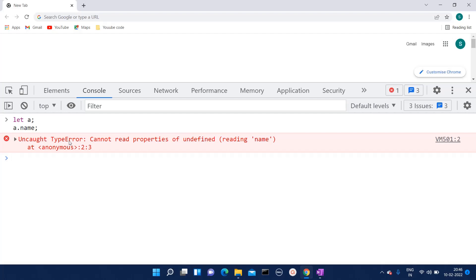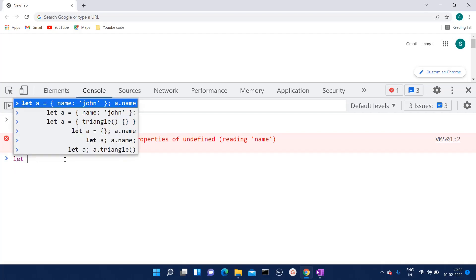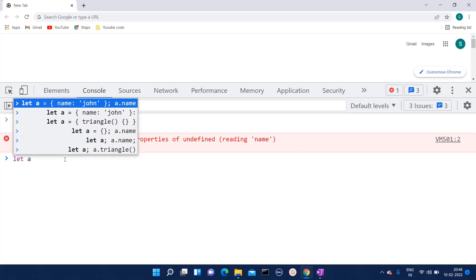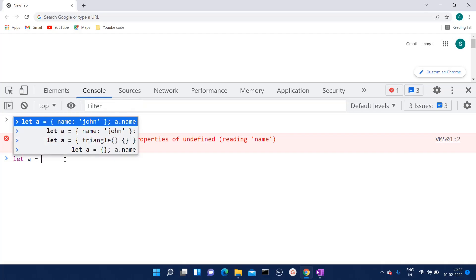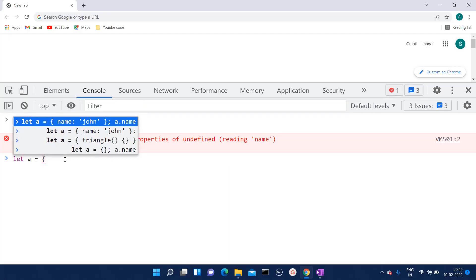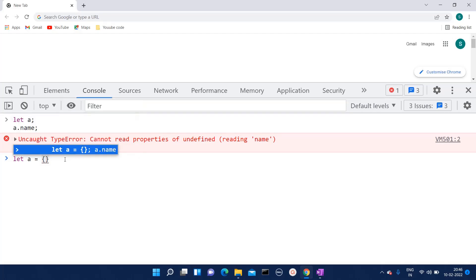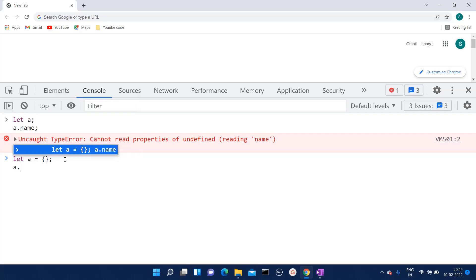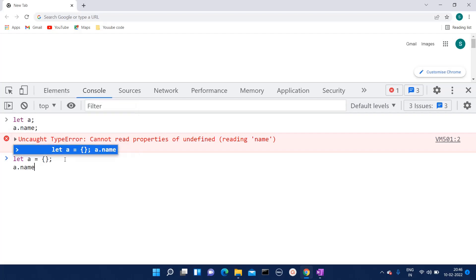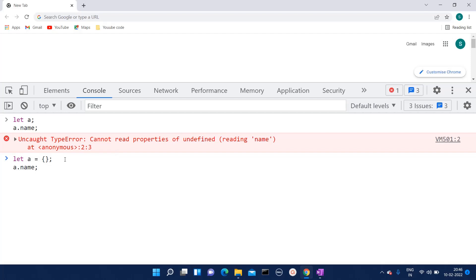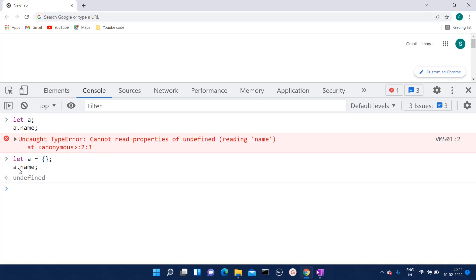But if we declare and also define it, and now if I try to read the property, this time we won't receive that error because now that particular variable is defined and the property we are trying to look in that object is not present.